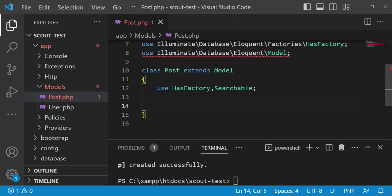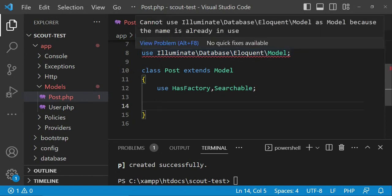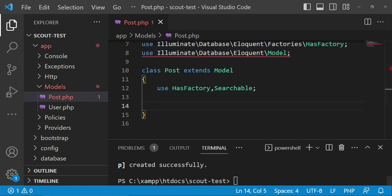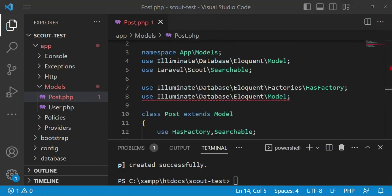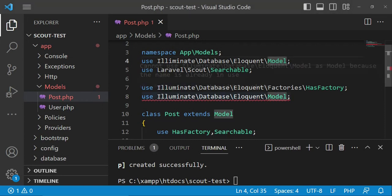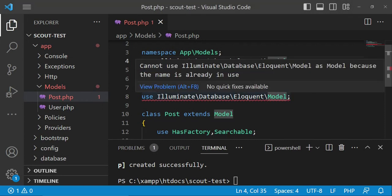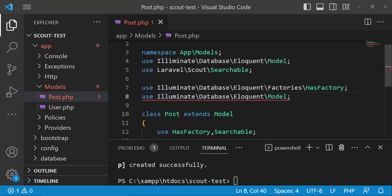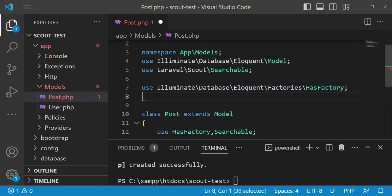There's a problem — I didn't see that I've repeated myself. The error is because this use statement is already mentioned above. Let me just remove it like that and save.